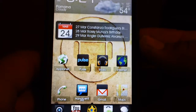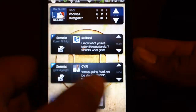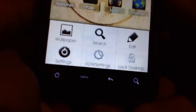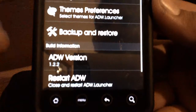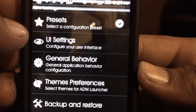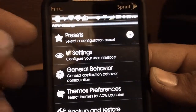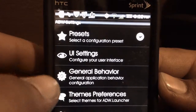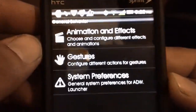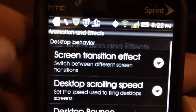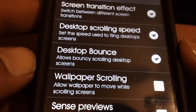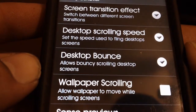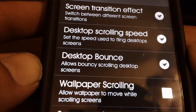This one has the same type of scrolling effect as Go Launcher. You can always go back to your ADW settings and you have all these different presets — UI settings, general behavior, and theme preferences. Under General Behavior there's Animation and Effects. You can select all the different types of transition effects, scrolling speeds, and desktop bounds — just like Go Launcher and many other home launchers. For example, Screen Transition Effect has many options to choose from, so you select one and go back to the main screen to see what it does.